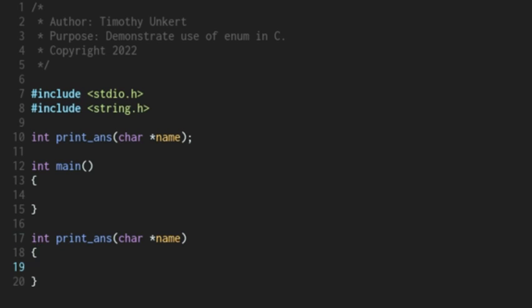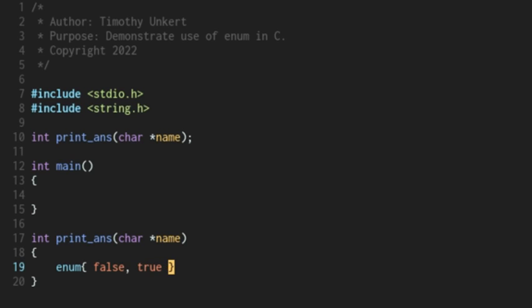And then within that, we're going to use the enum keyword. So the enum, basically, the first value, unless otherwise specified, will be equal to zero. I'm going to say false and then comma true. And in this case, false will be equal to zero. True will be equal to one.